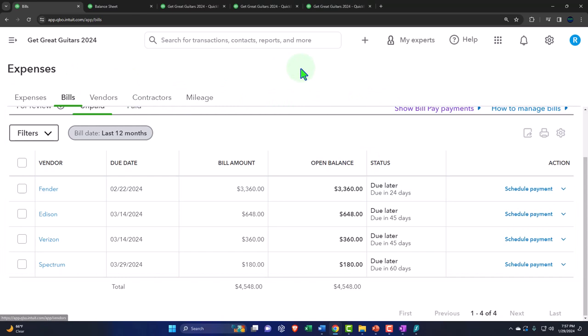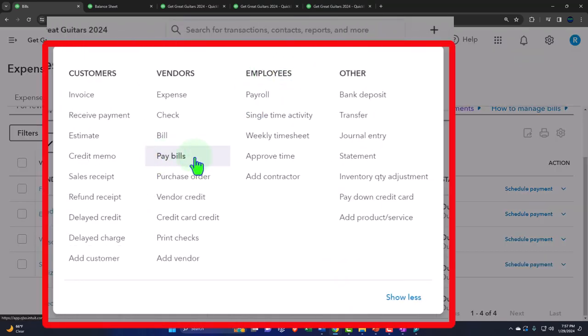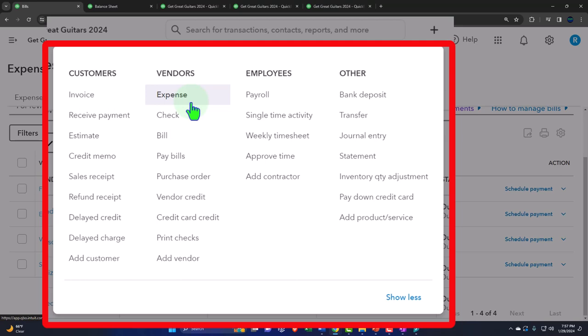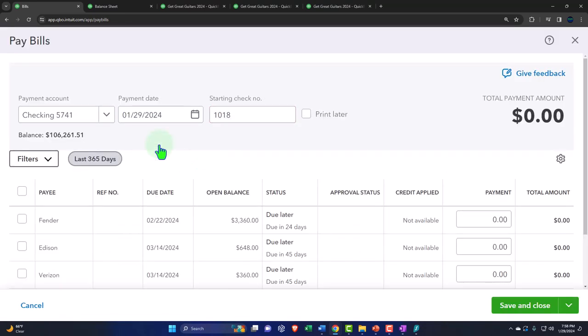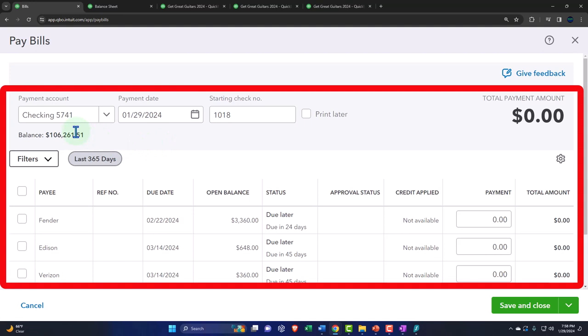The next step is to pay the bills. We entered a bill form; now we use the pay bill form. Note that the pay bill form is another kind of check form — like the expense form — it decreases the checking account. However, the pay bill form is more specific: the other side always goes to accounts payable. That's what the pay bill form does — accounts payable goes down, the checking account goes down. We'll do this as of 02/28/24.